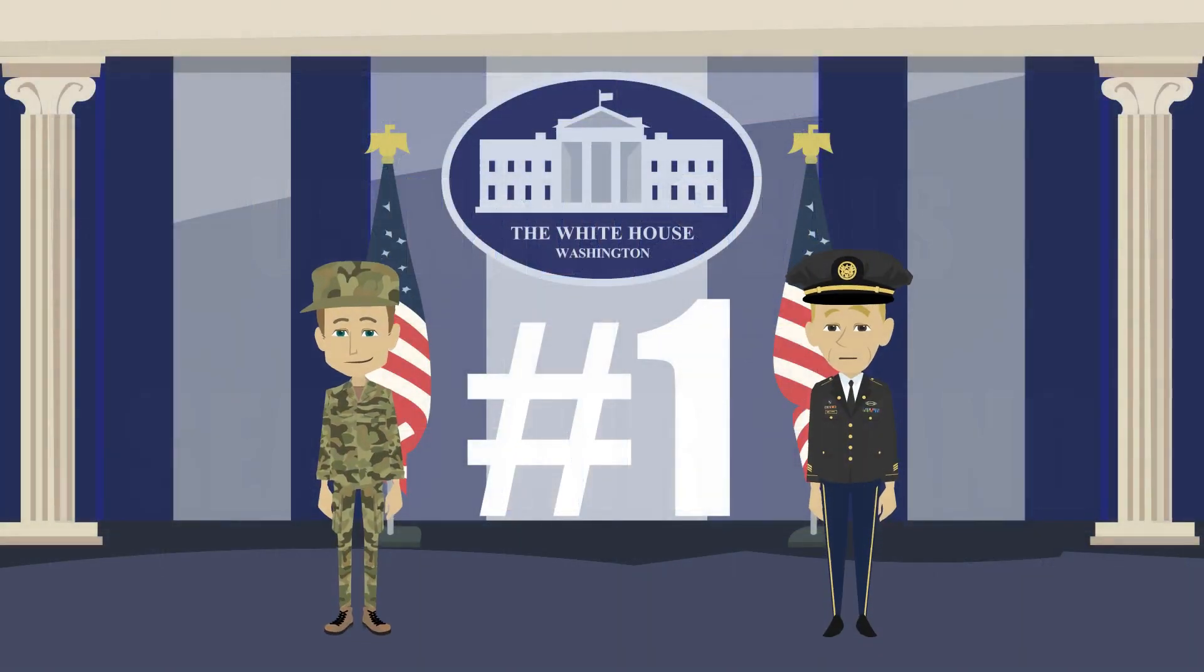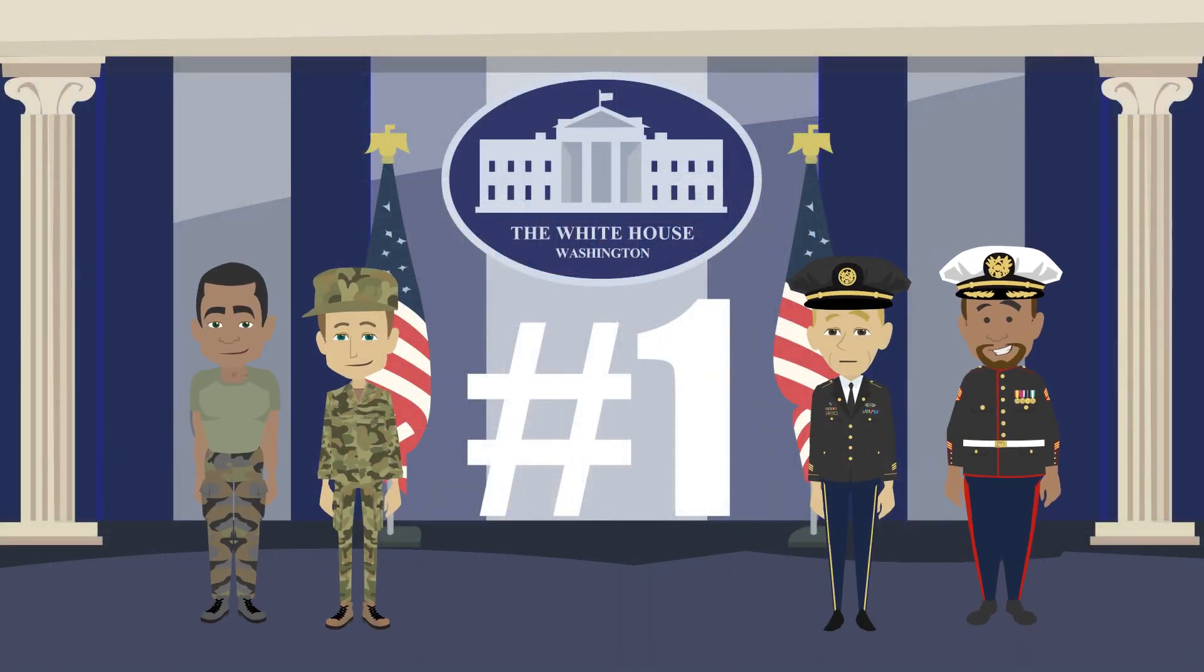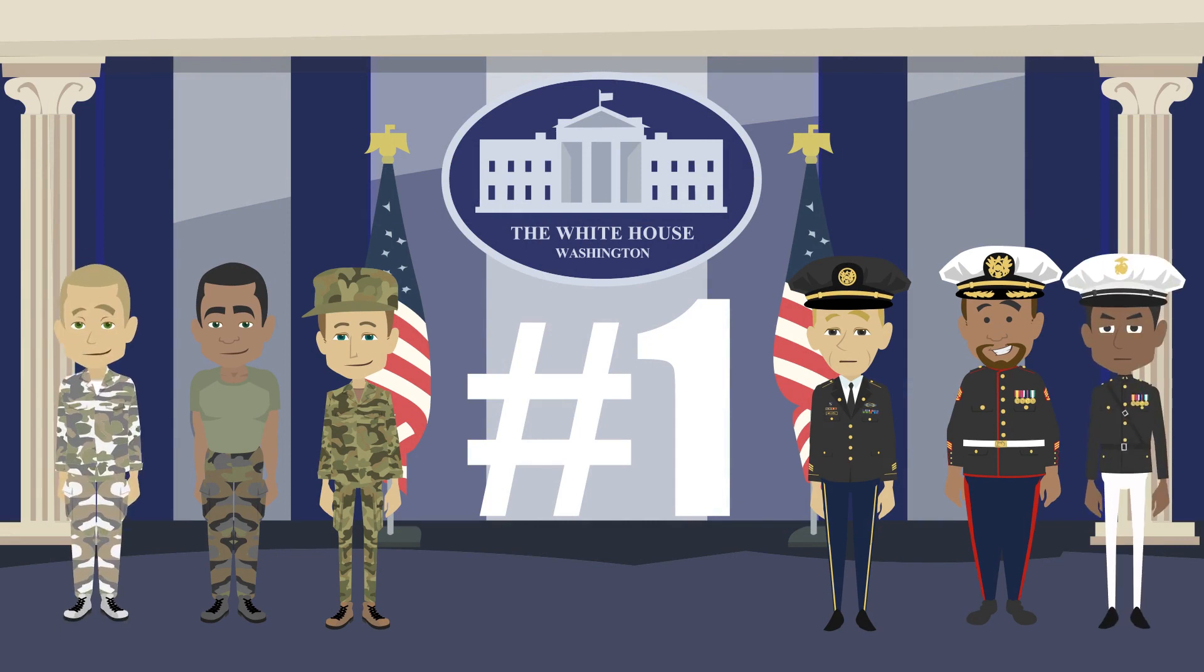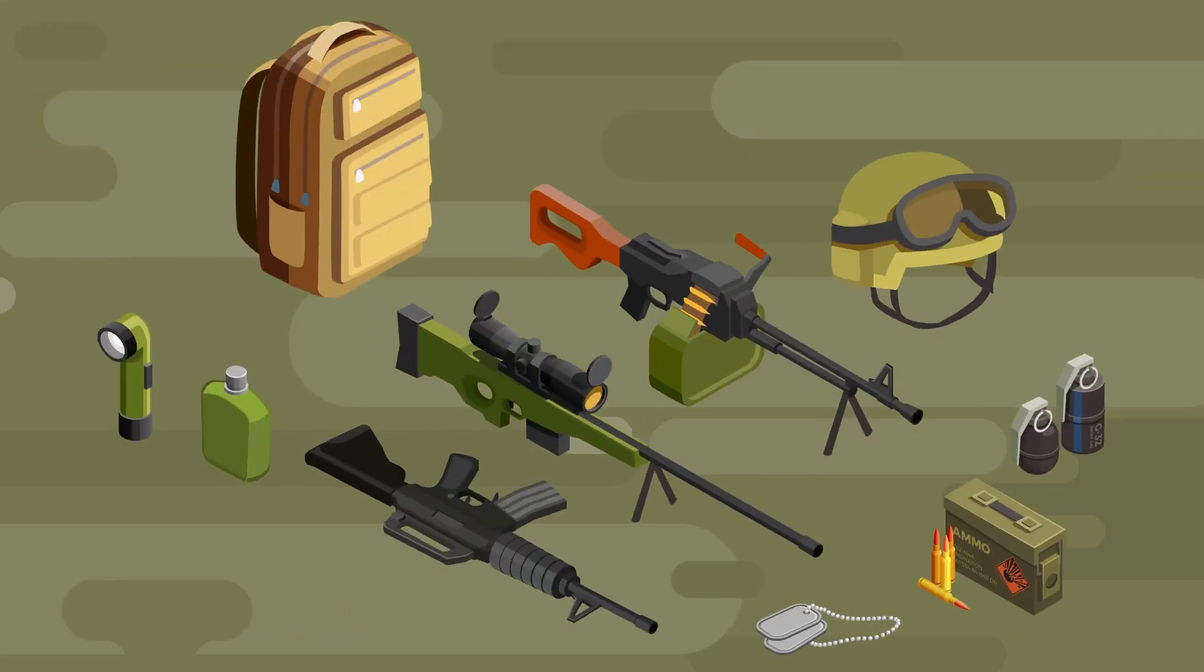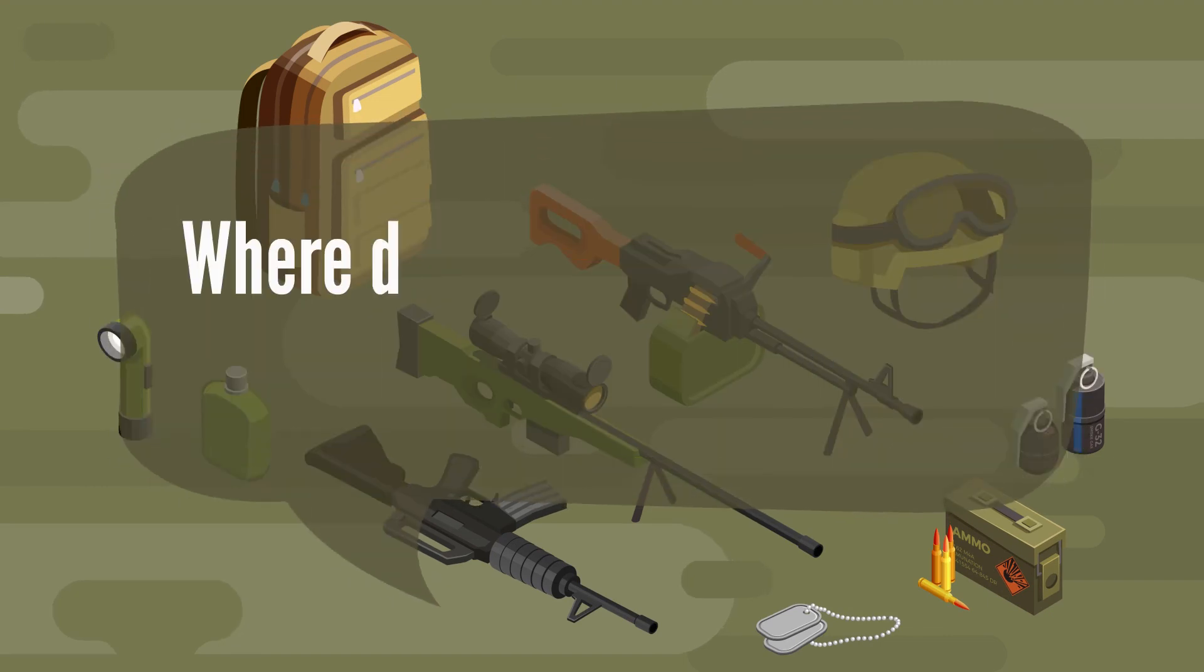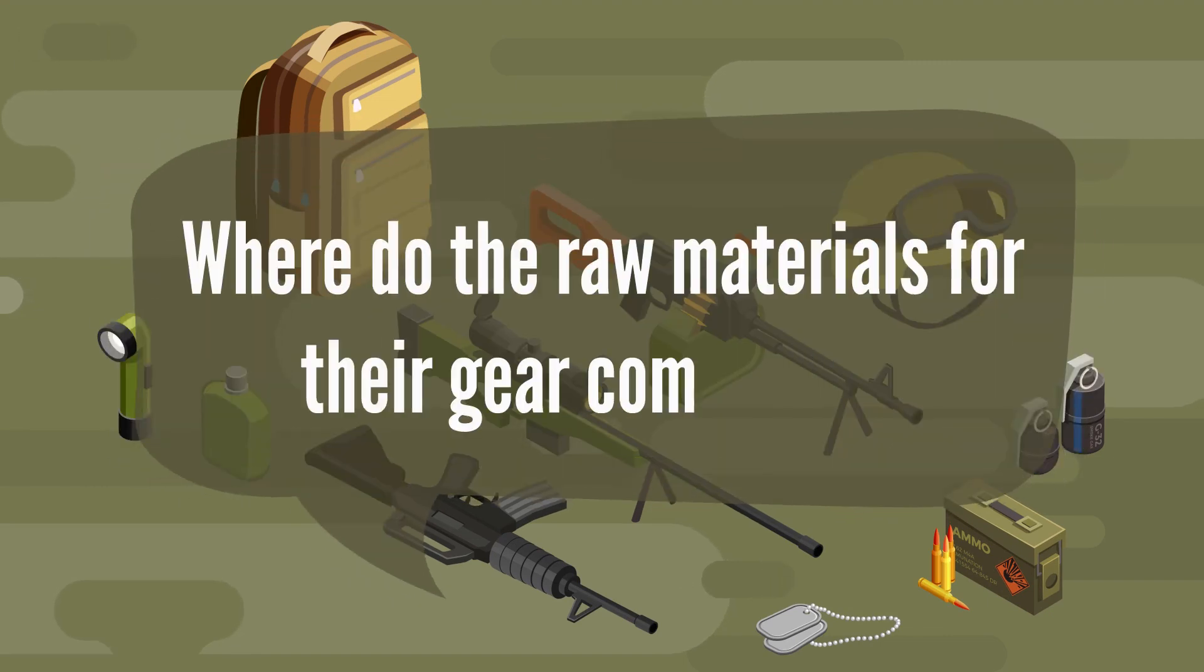As the premier special operation forces for the U.S. Navy, these soldiers are equipped with some of the most advanced combat gear in the world. So, where do the raw materials for their gear come from?